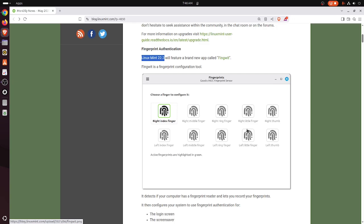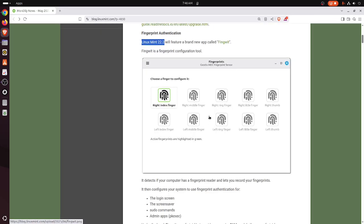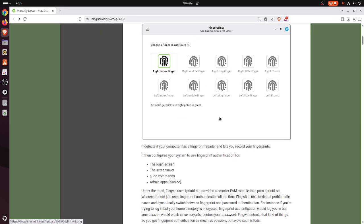Sounds like a husband and wife are fighting, and she yells out to the husband, 'you dumb FingWit.' Anyway, it's a fingerprint reader and lets you record your fingerprints. I couldn't resist.